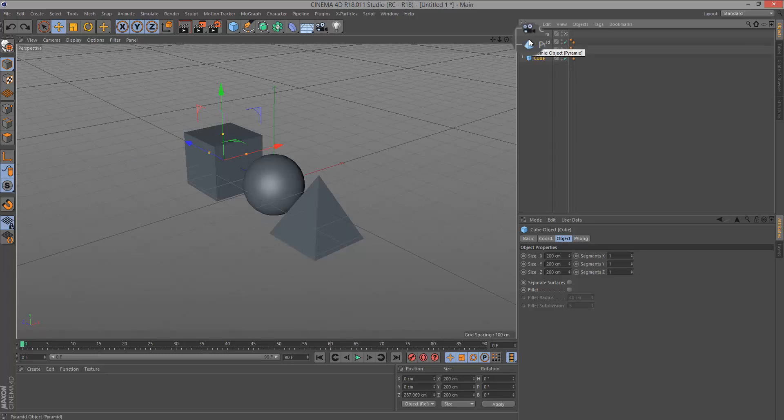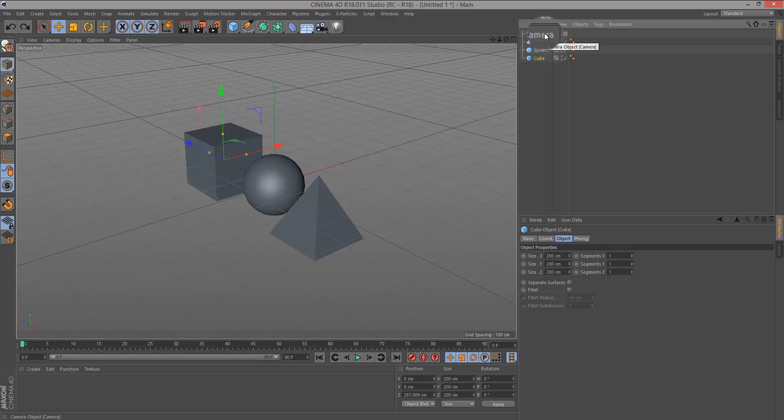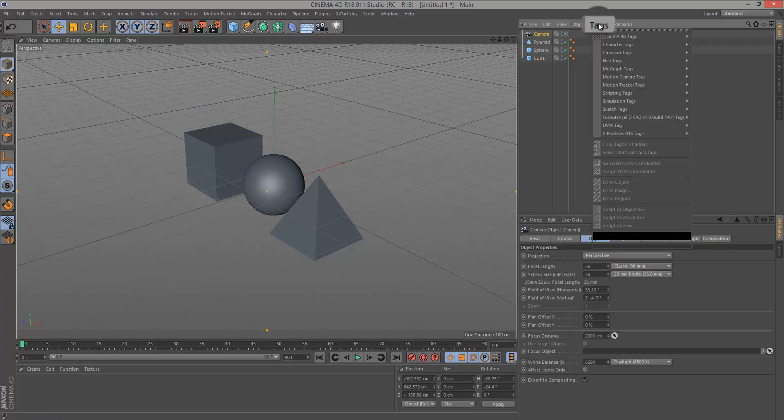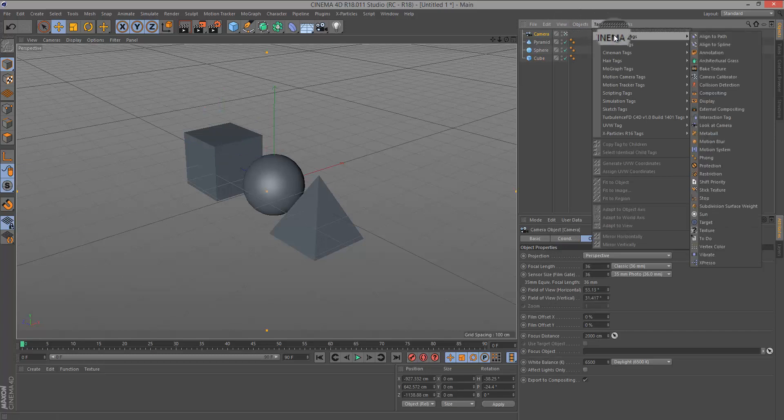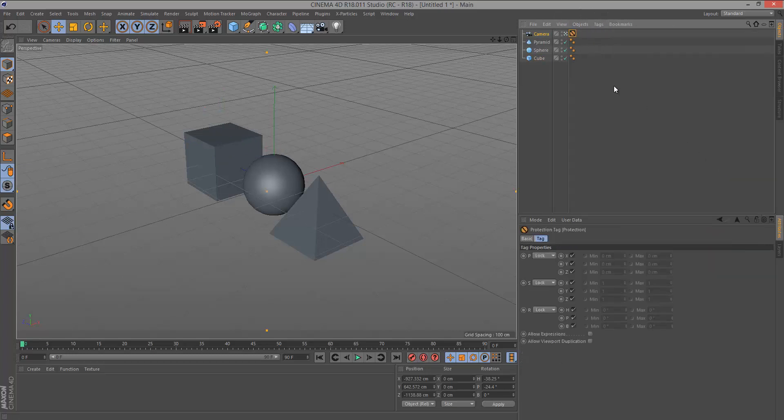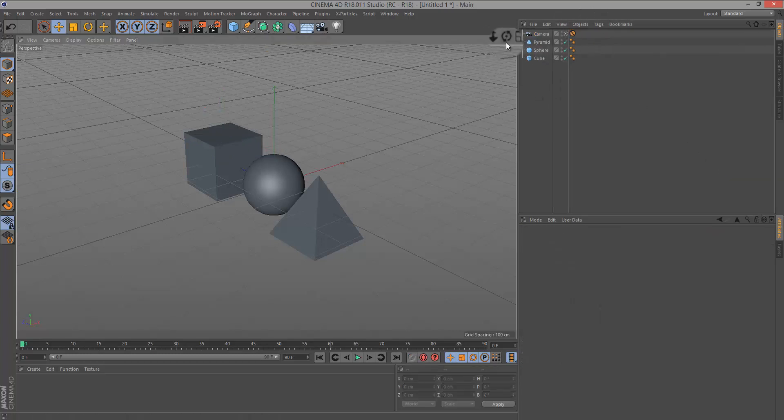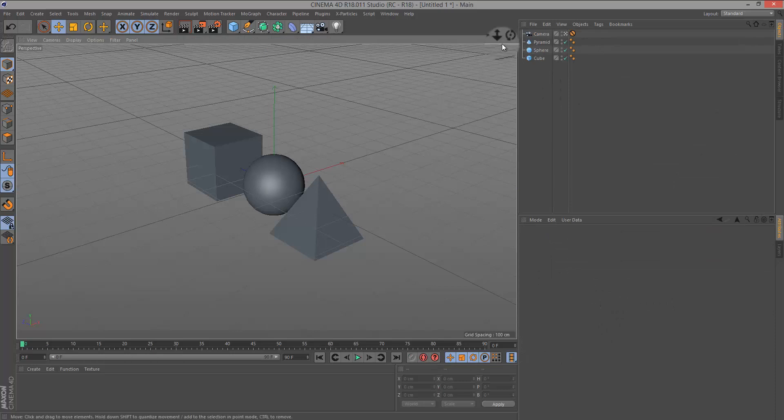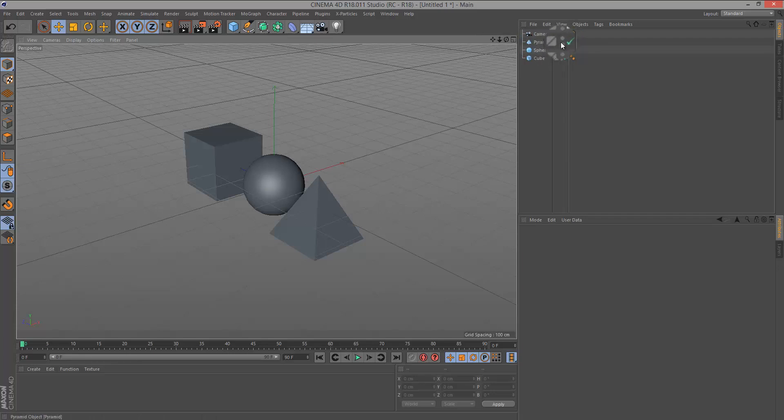Another good practice to have with cameras is to put a protection tag on it. So you click on Camera, you go to Tags, Cinema 4D Tags, and hit the protection tag. This way, no matter what you do, that camera will not move. It's completely fixed. It's protected. Okay?